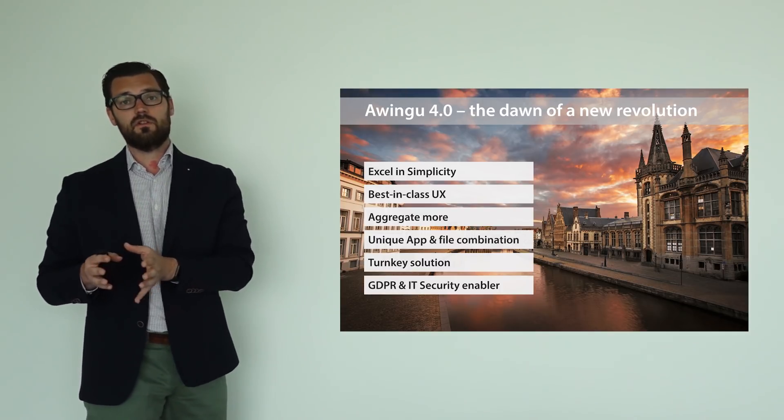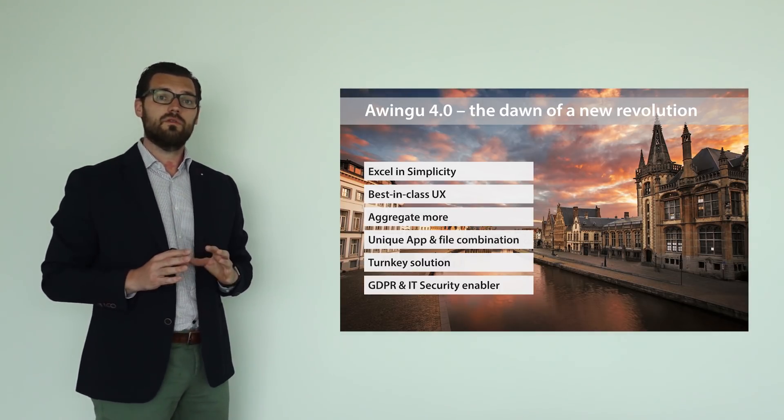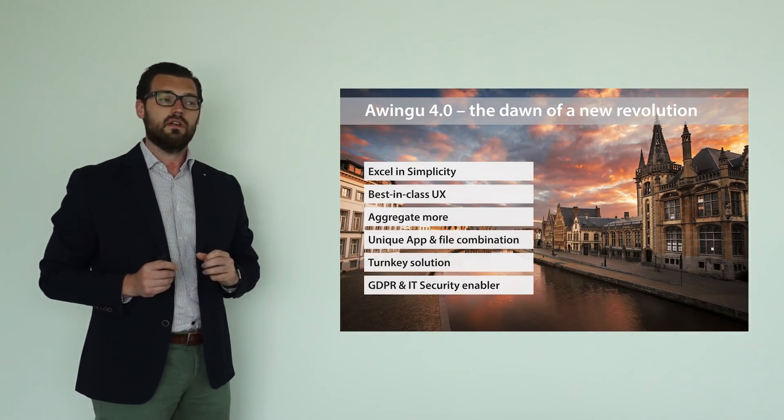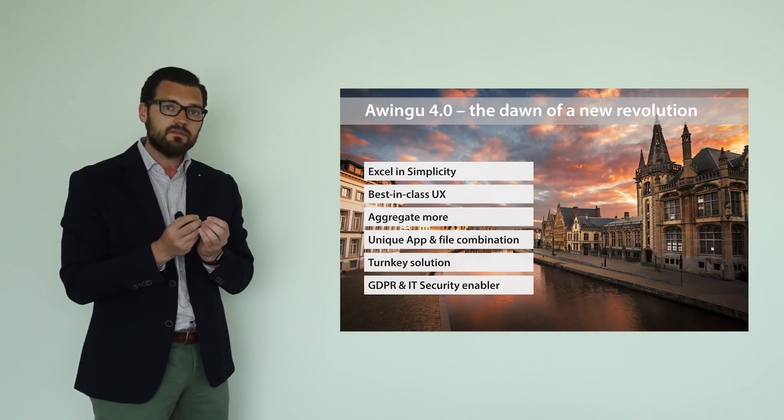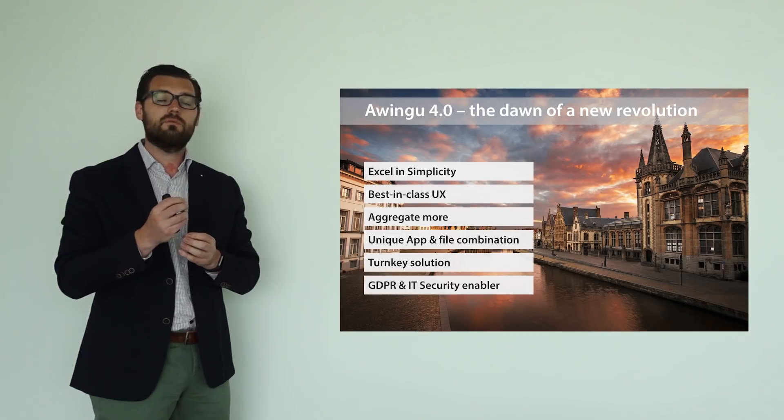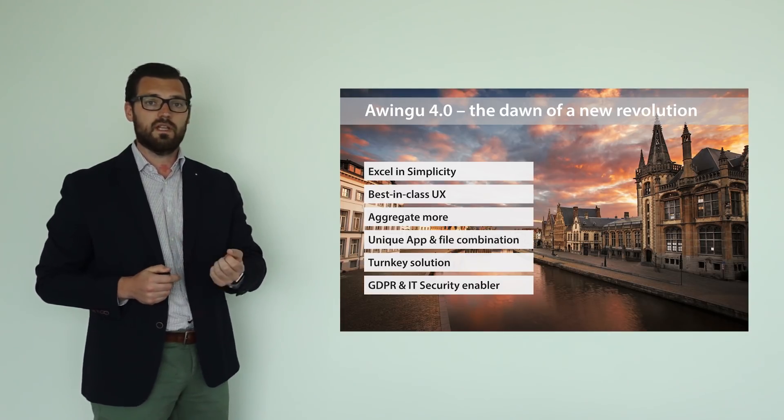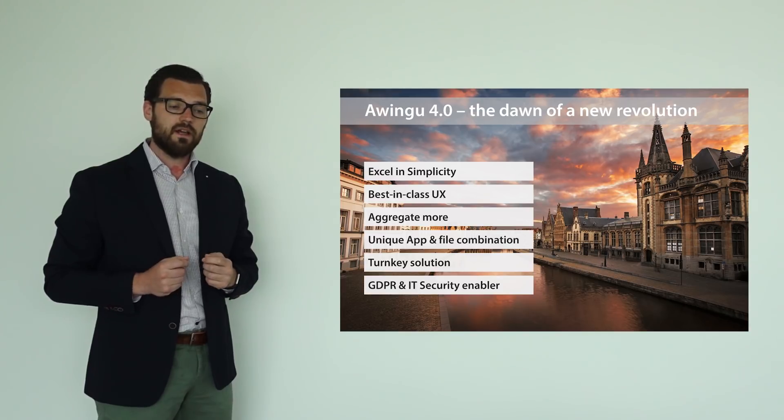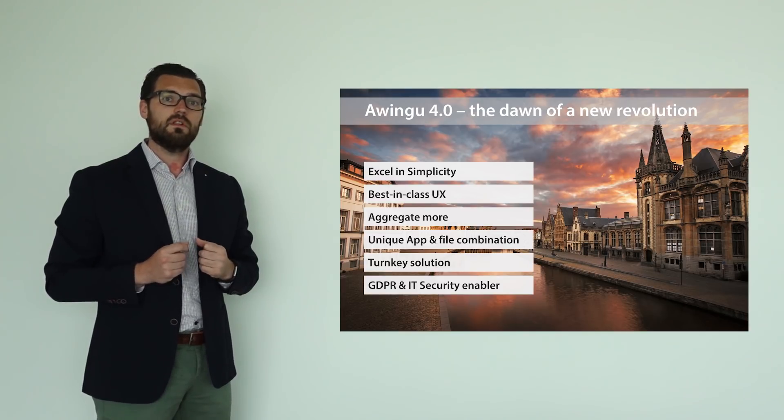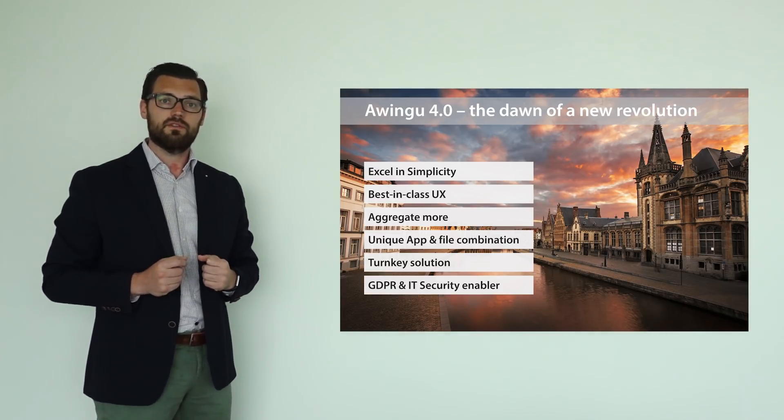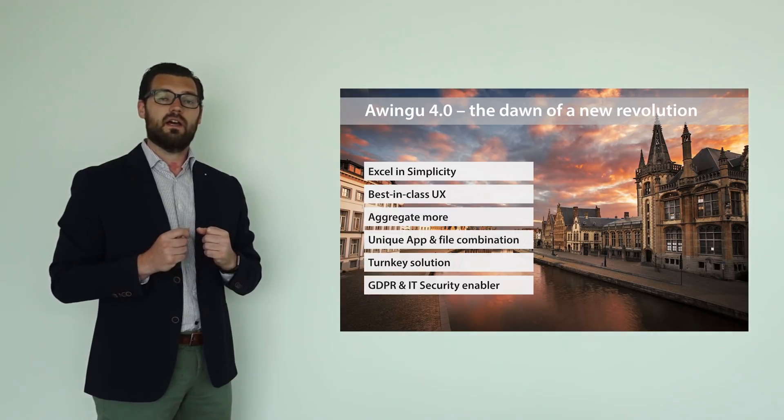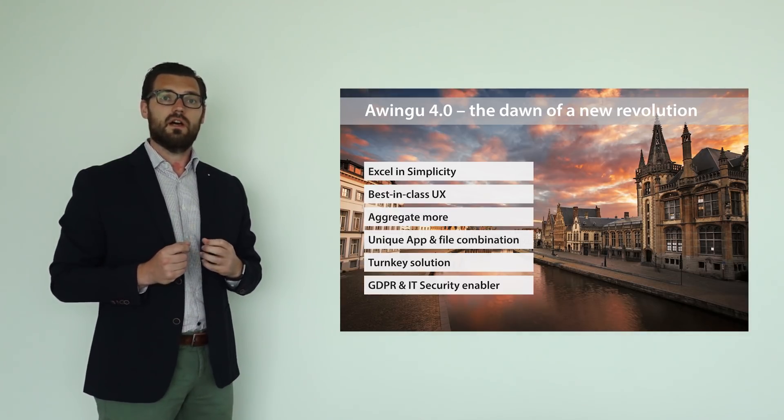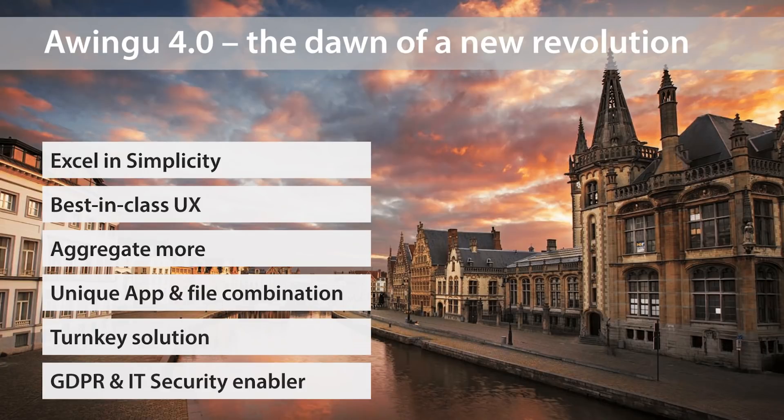And extending this further also means that Awingu is a turnkey solution. It is the combination of applications and files, but it's adding security components on top of this, such as a one-time password or SSL encryption. And finally, we want to enable our customers and partners to have a GDPR and IT security solution that enables them in terms of compliancy and reinforces them in terms of security.